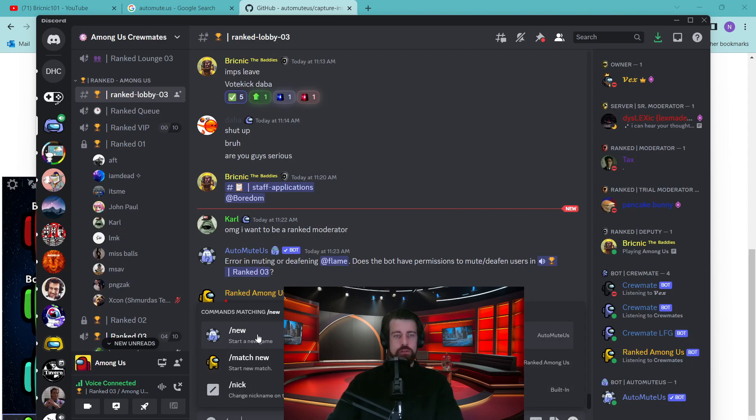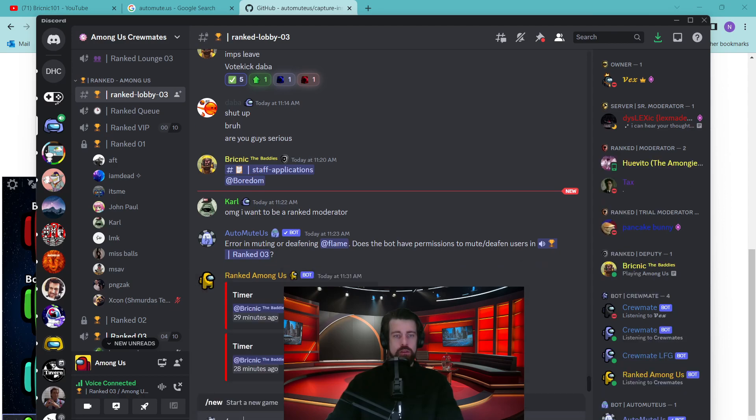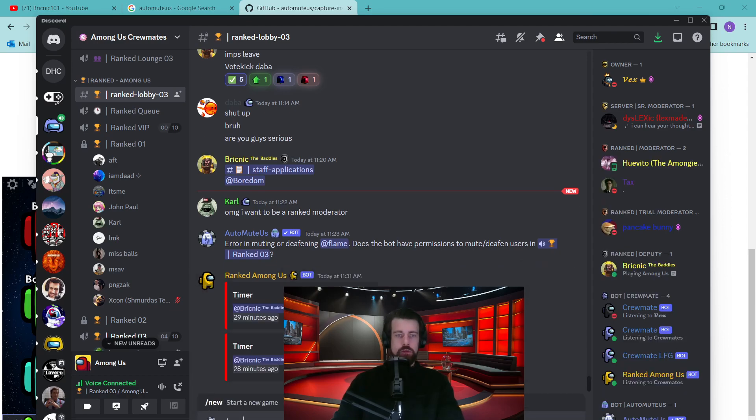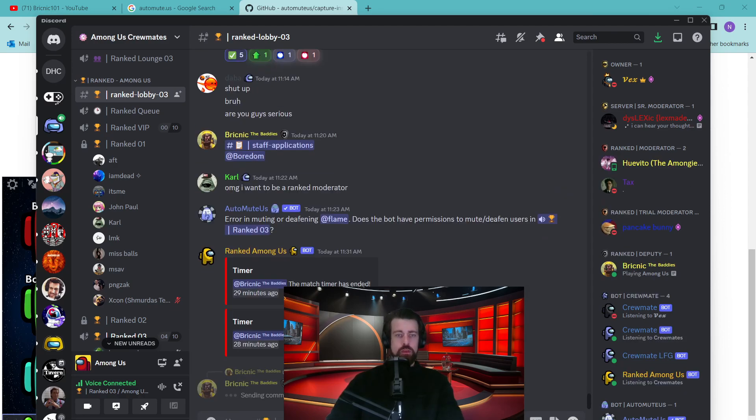To do that, you'll need to type slash new, wait for the auto-complete which will say AutoMute Us. Then you need to press enter and you'll see some commands appear.